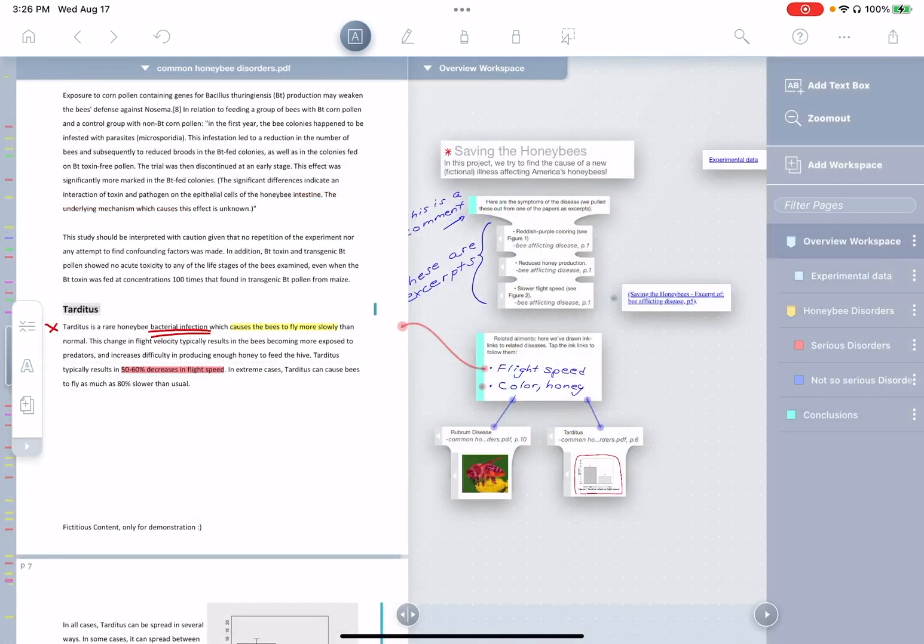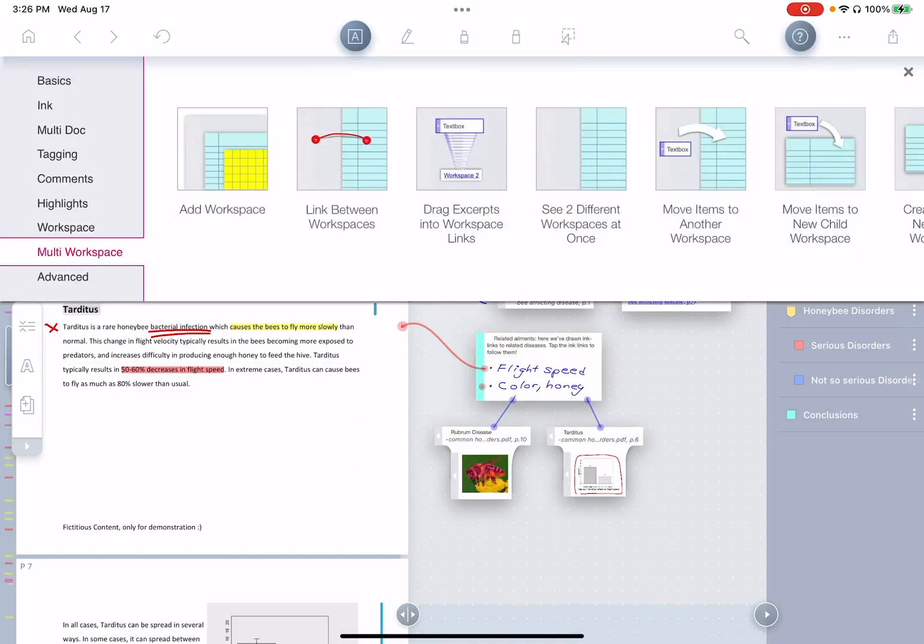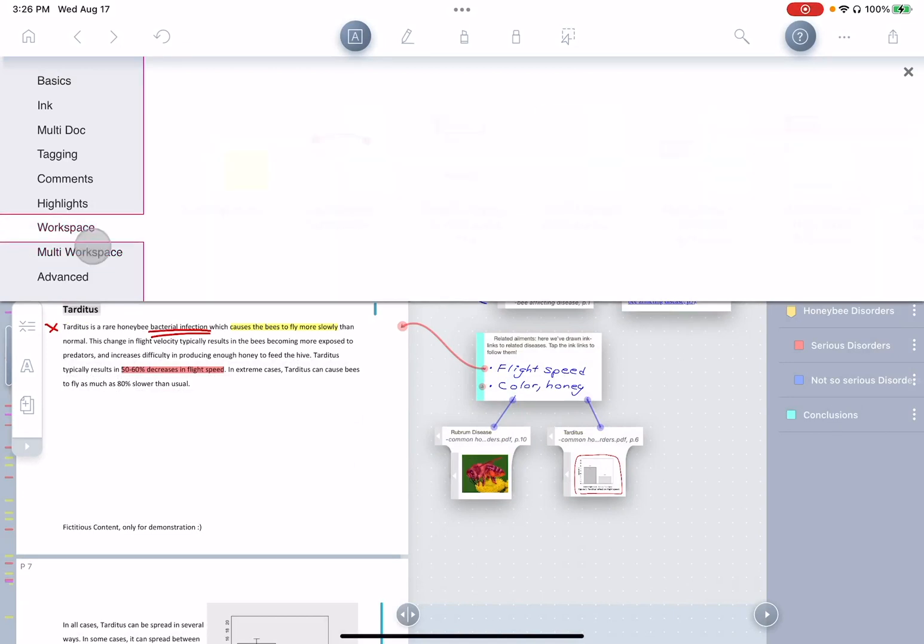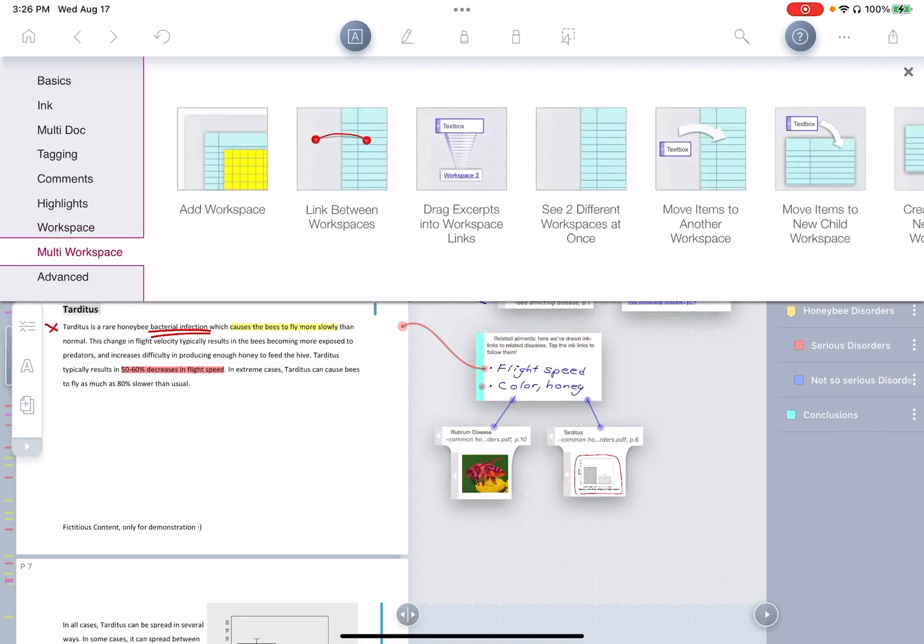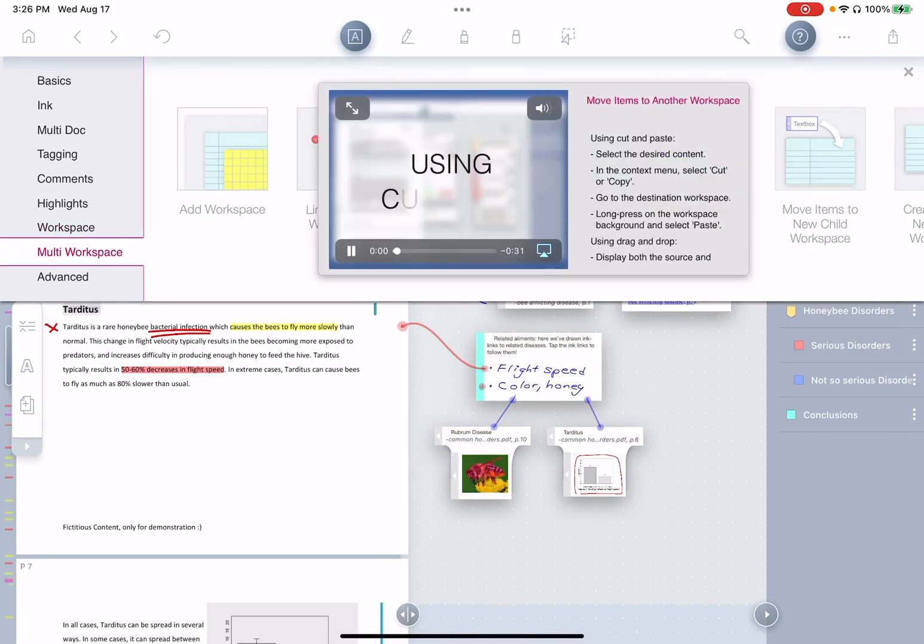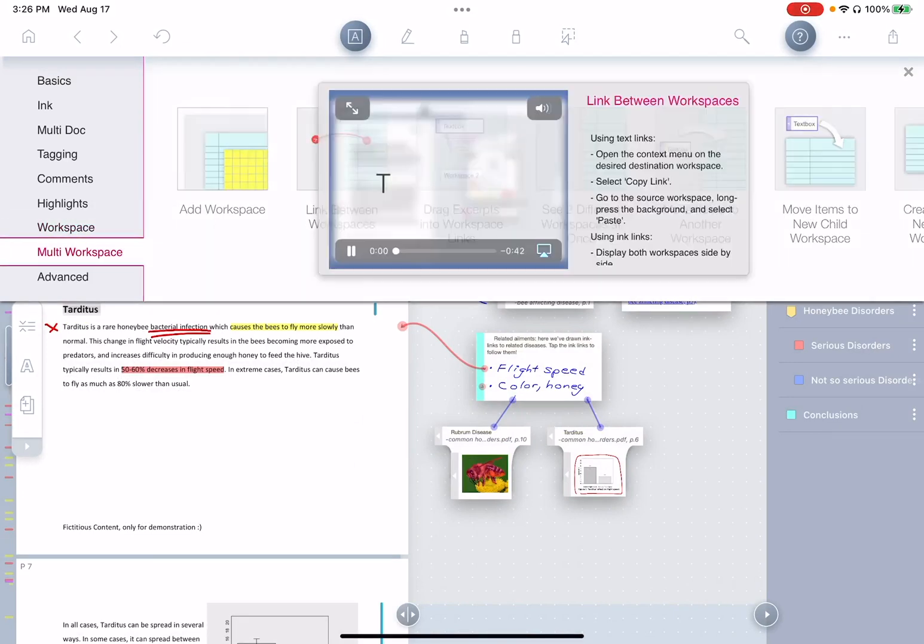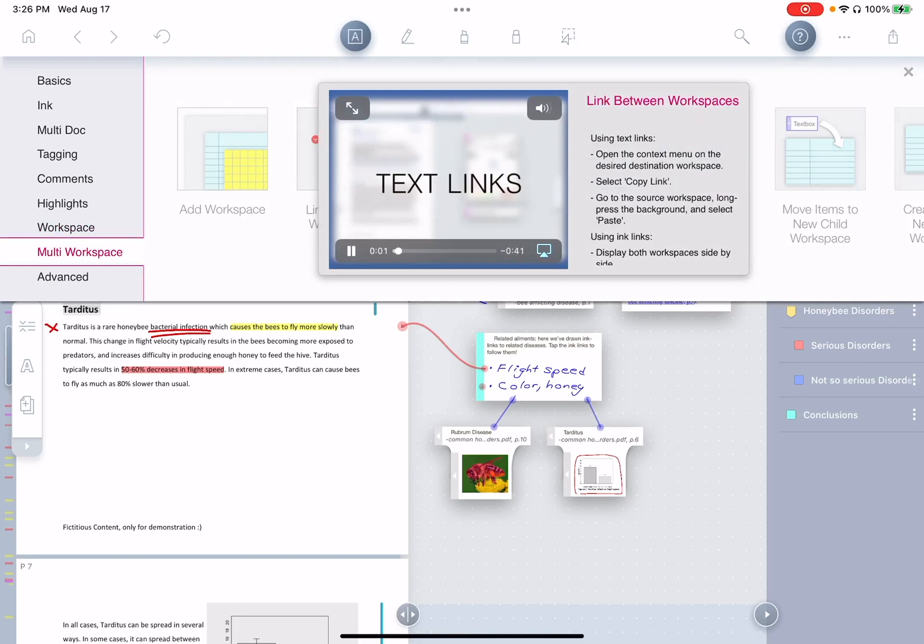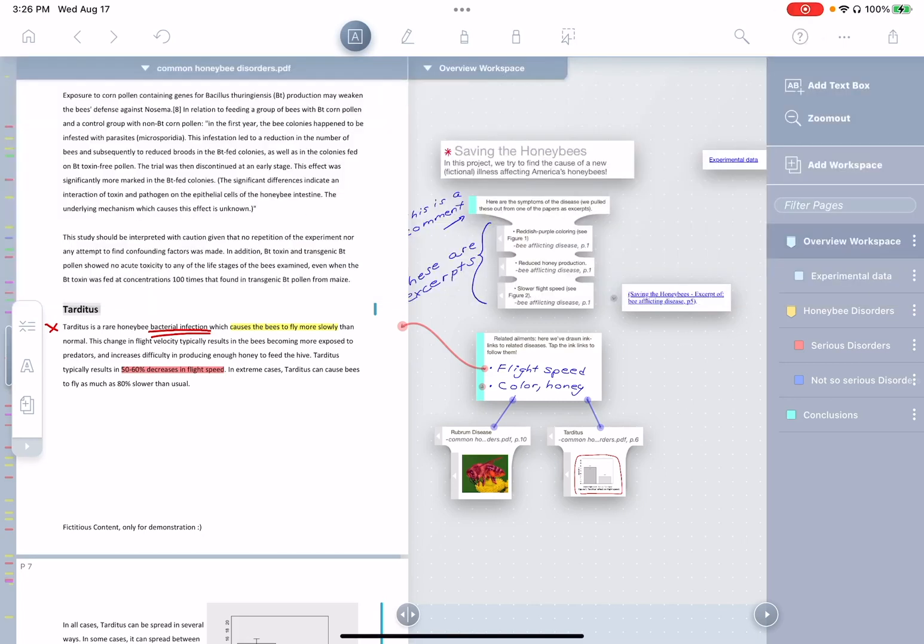All right, so that's it for now. If you have questions about these features or want to understand them in more detail, you can just tap the help button, go down to our new multi workspace tab and have videos demonstrating each of these features in detail. Again, this is our new multiple workspaces feature of Liquitext. Thank you so much for watching.